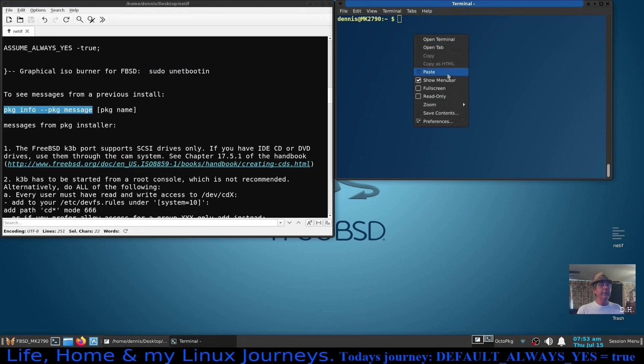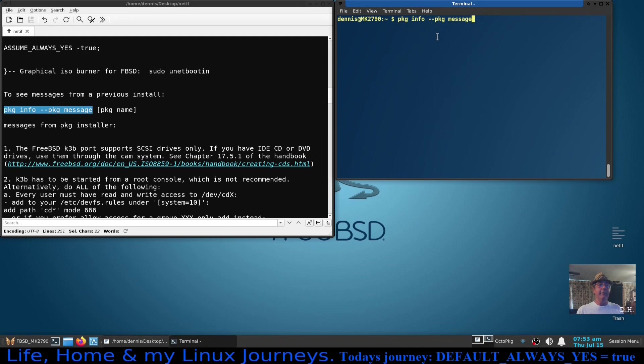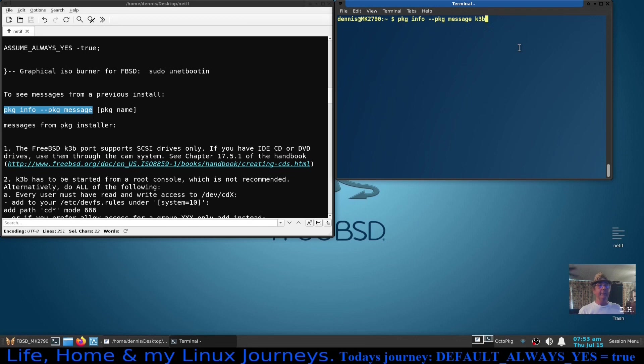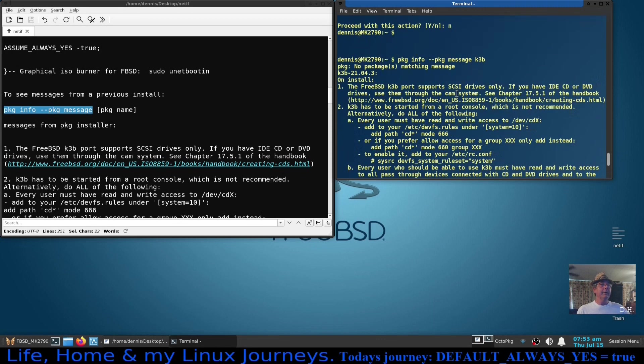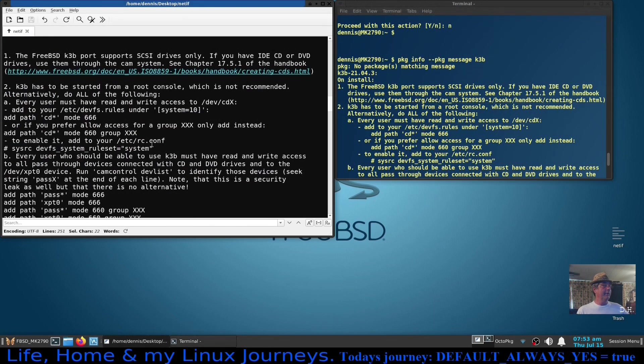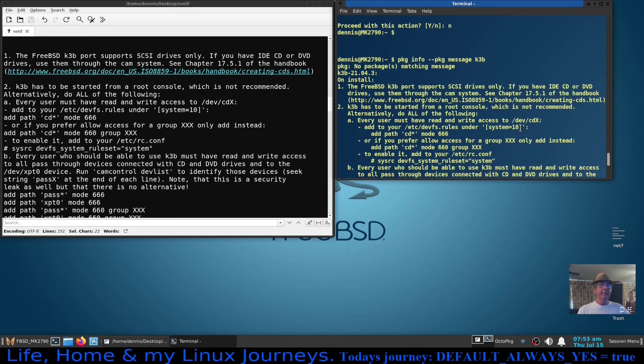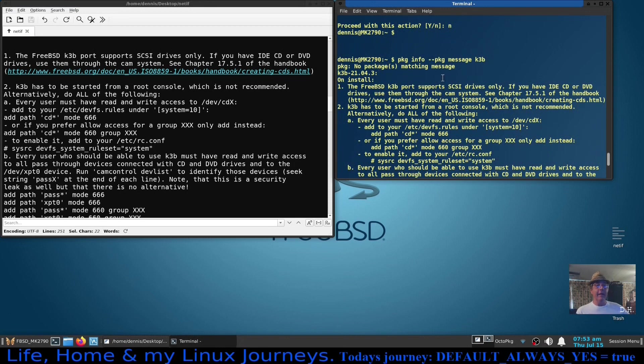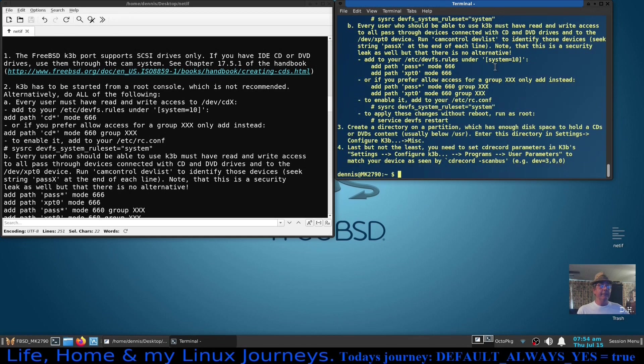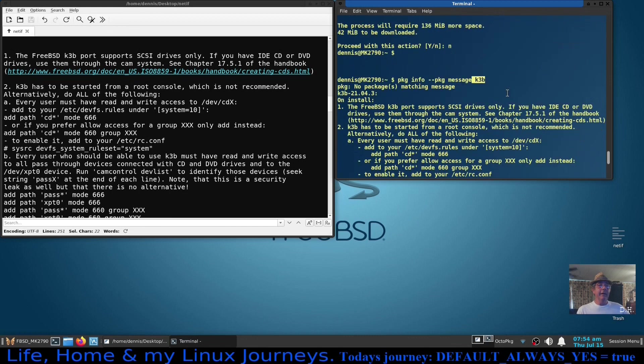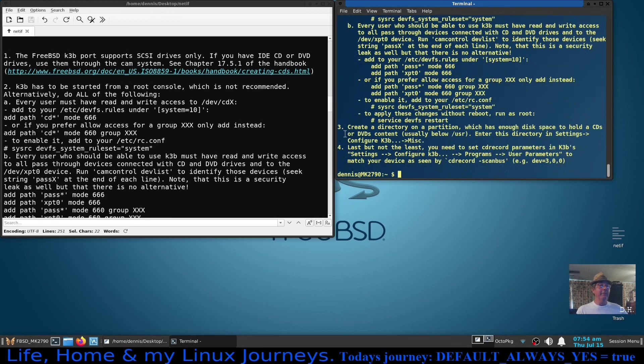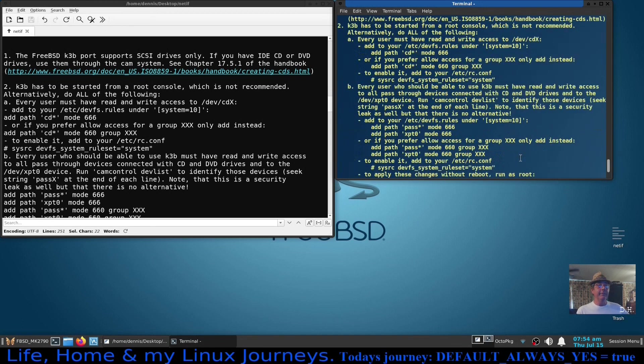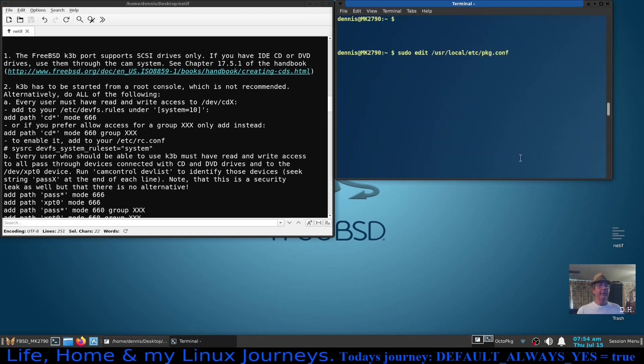So we're going to go pkg info --pkg-message and then whatever the software was. You can't just run it with just message, you have to specify a software. There I go, and if I was to compare these two with meld or whatever, they would be identical because I just highlighted everything, copied and pasted it into my Featherpad. But if you weren't able to do that or you just want to check make sure that there wasn't any messages you've missed, pkg info --pkg-message and then whatever that software that you were in question. I hadn't found a way where you can just go all and get all of them.